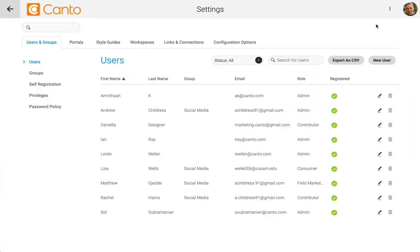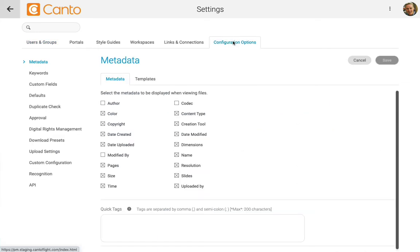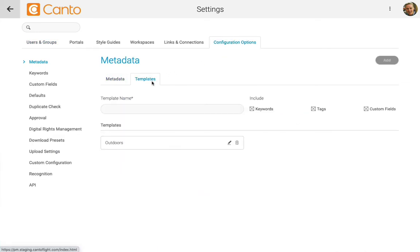Let's jump to the settings, then go to configuration options. On metadata, let's switch to the templates tab.